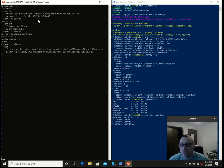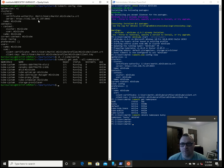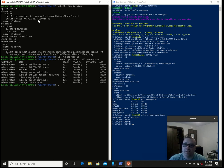Cool. Now, at this point, kubectl get pods --all-namespaces. We can now see a bunch of stuff running in the Minikube that's being run by Windows Hyper-V. Cool. Next thing's next — let's install something to it. Let's install RabbitMQ.